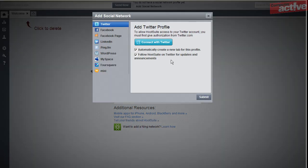We're going to add a Twitter account. That's the top option, which is already selected. Click on the Connect with Twitter button.